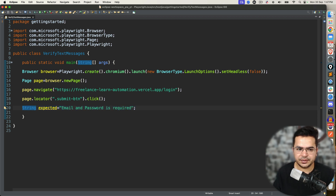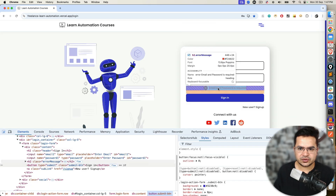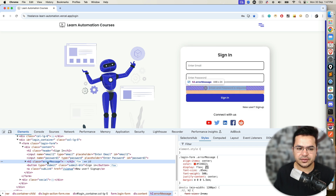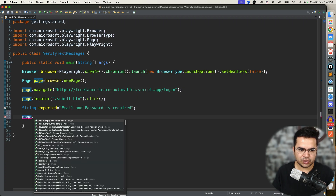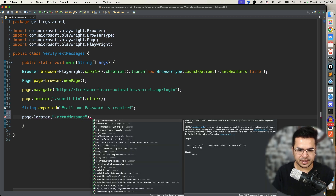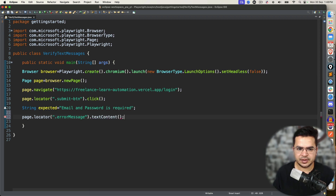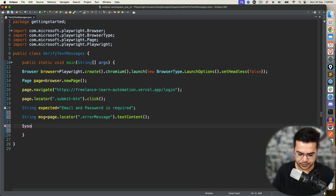Now if I want to capture this, first I need to locate the element. The moment I locate it, you can see it has a class called 'error-message'. This is an H2 tag and the class is 'error-message', so I will copy this class name. So I will say page.locator(). Since I used a class, I will use the dot notation. Now I will use one method called textContent() — it will return me the text as a string. Let me first print this message and see whether we are getting the proper message or not.